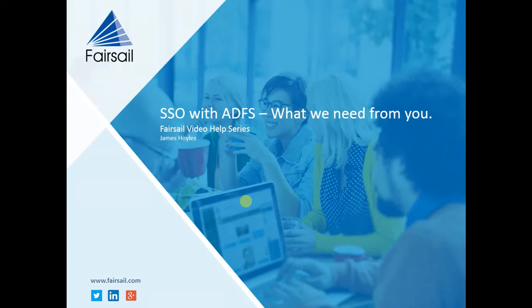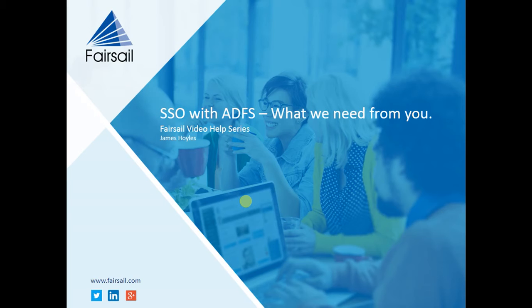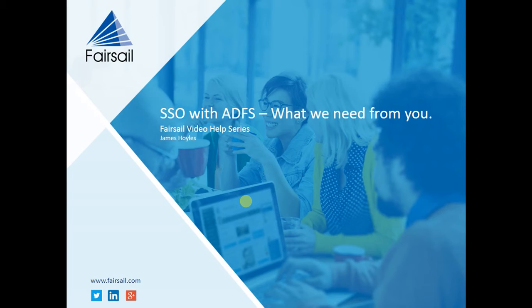Welcome to another Fairsail video help series. Today I'm going to show you the prerequisites we need for when you're implementing single sign-on using ADFS. We need three things from you and they're all located on your ADFS server.